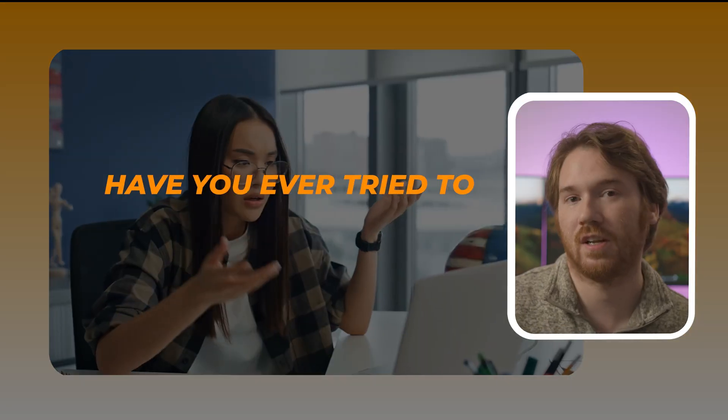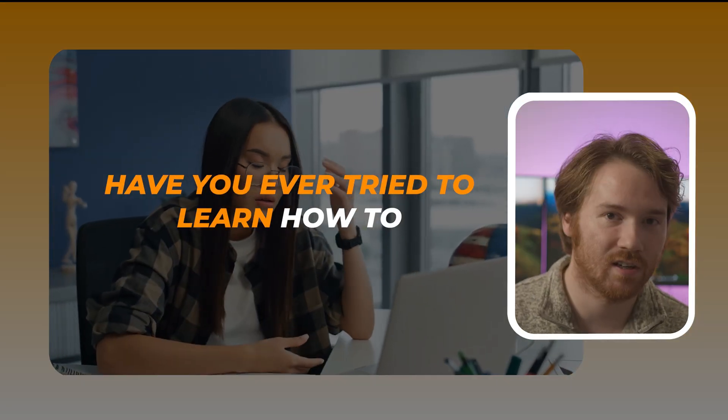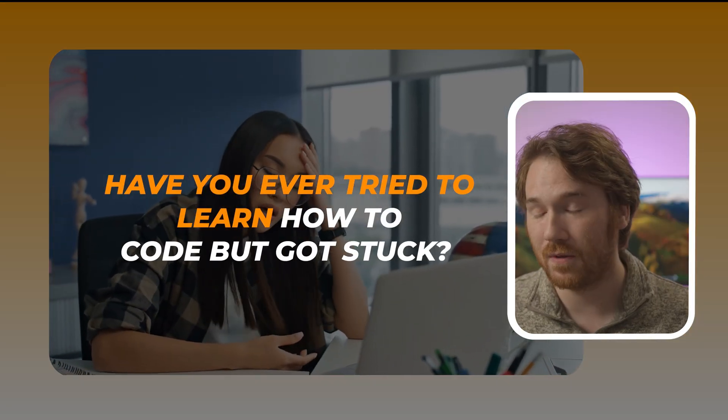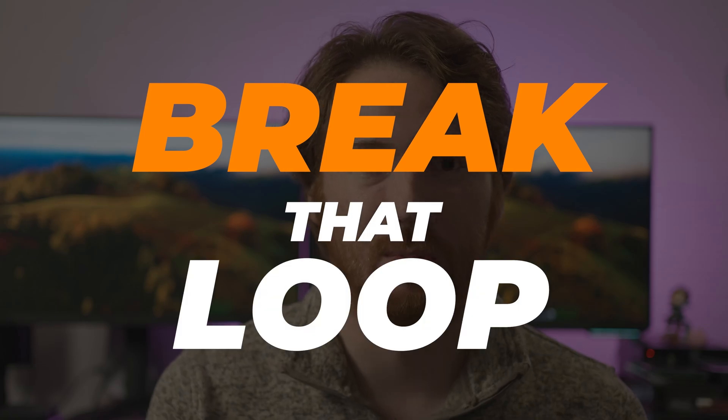Hey everyone, have you ever tried to learn how to code but got stuck? In my new Python programming class, we're going to break that loop.